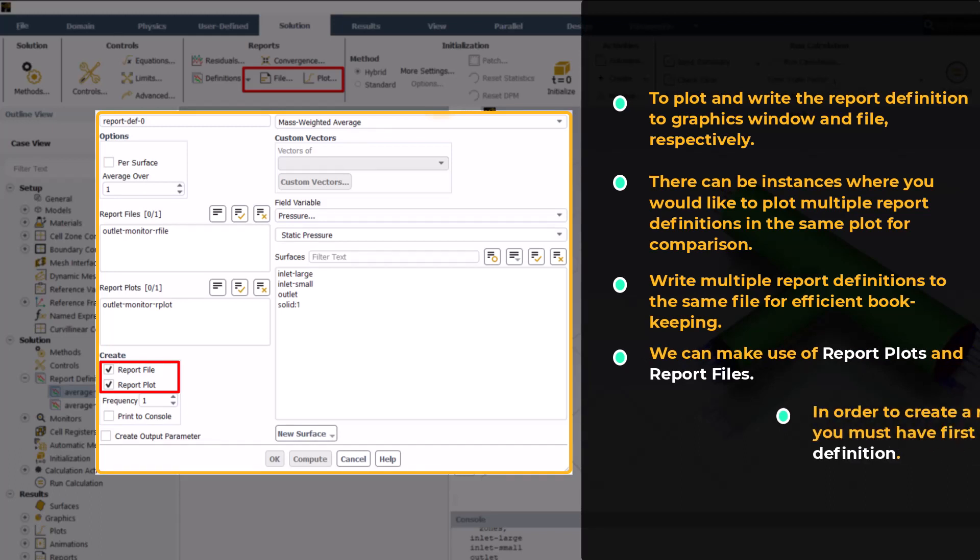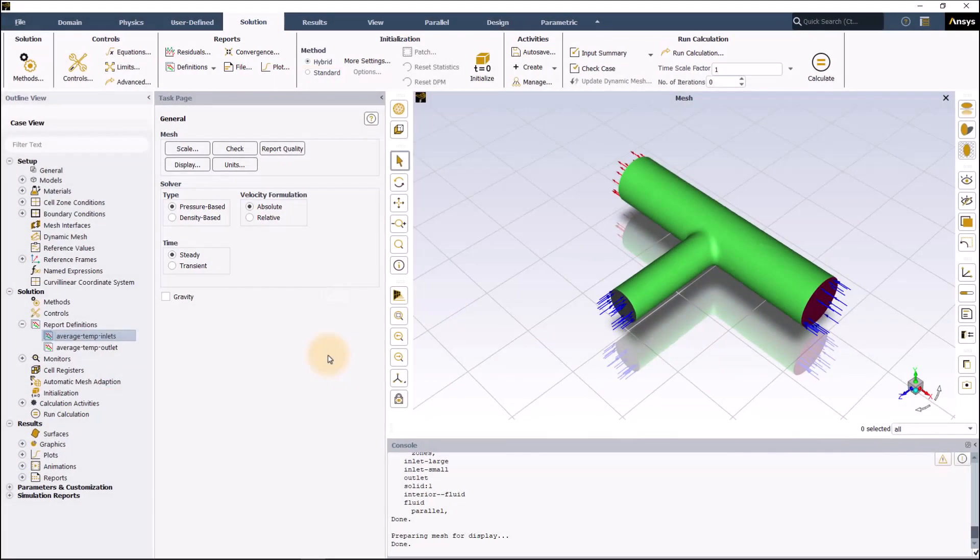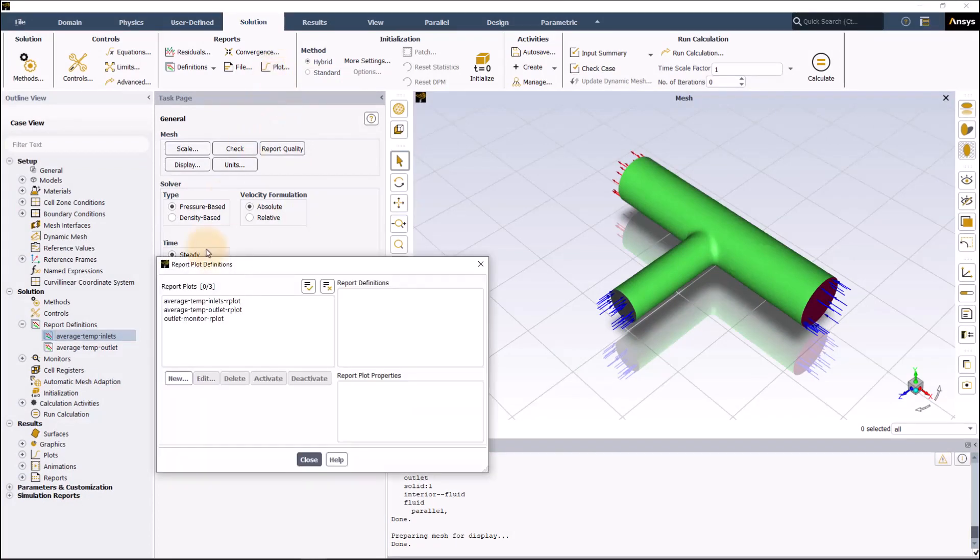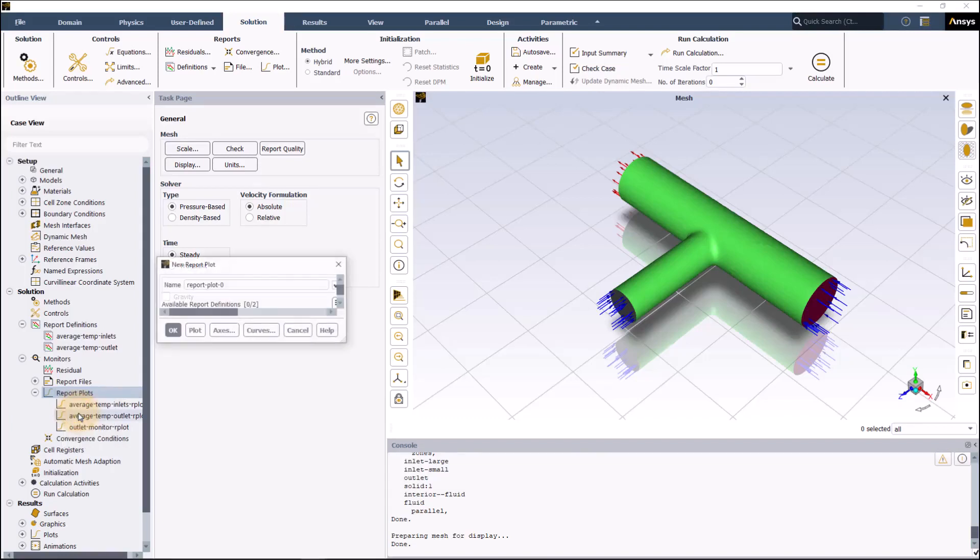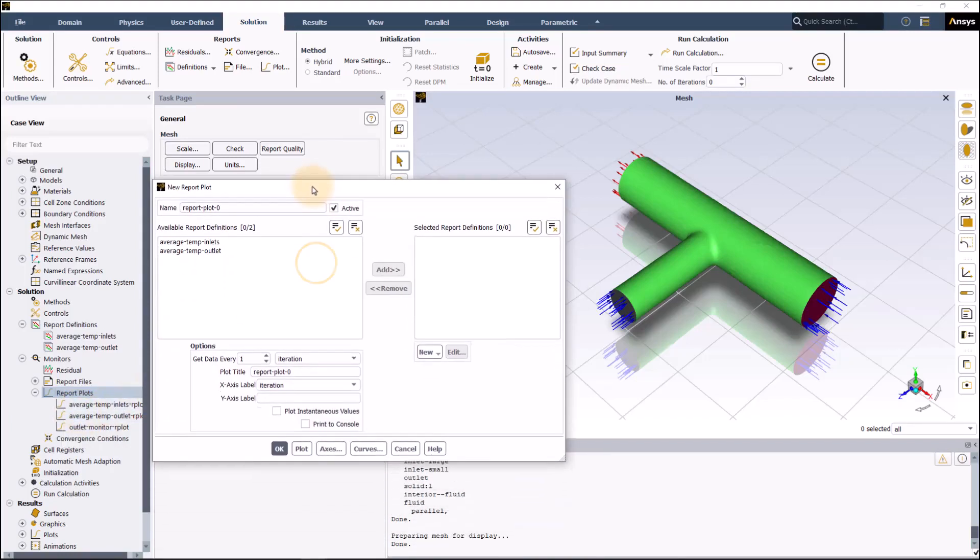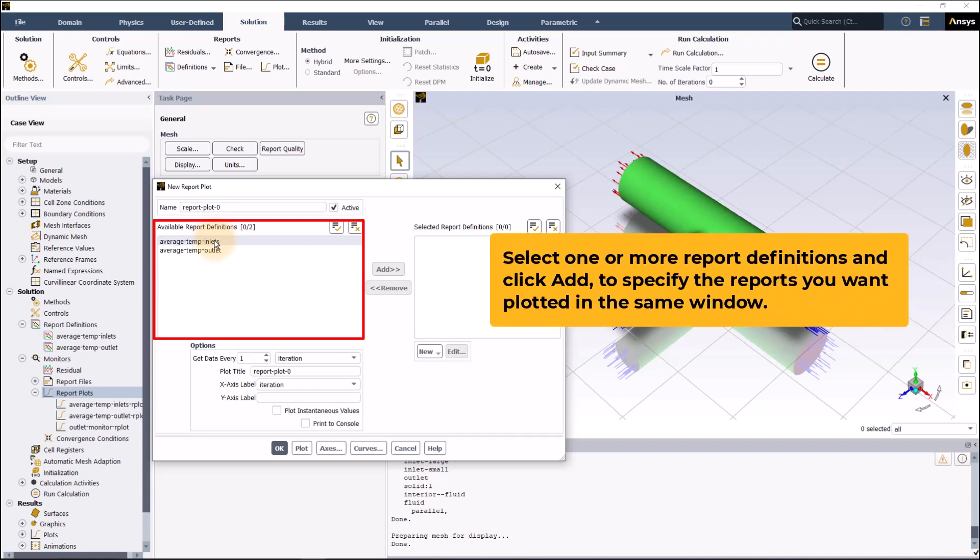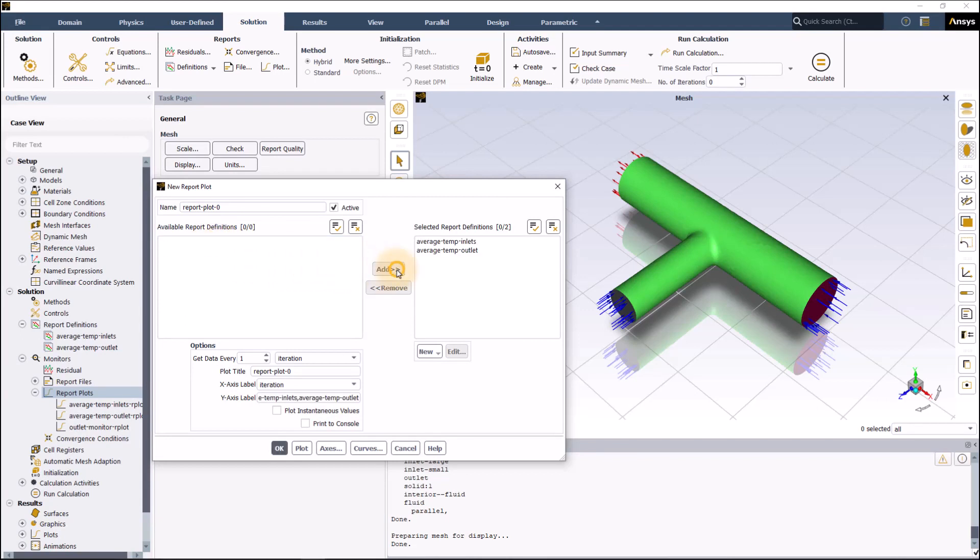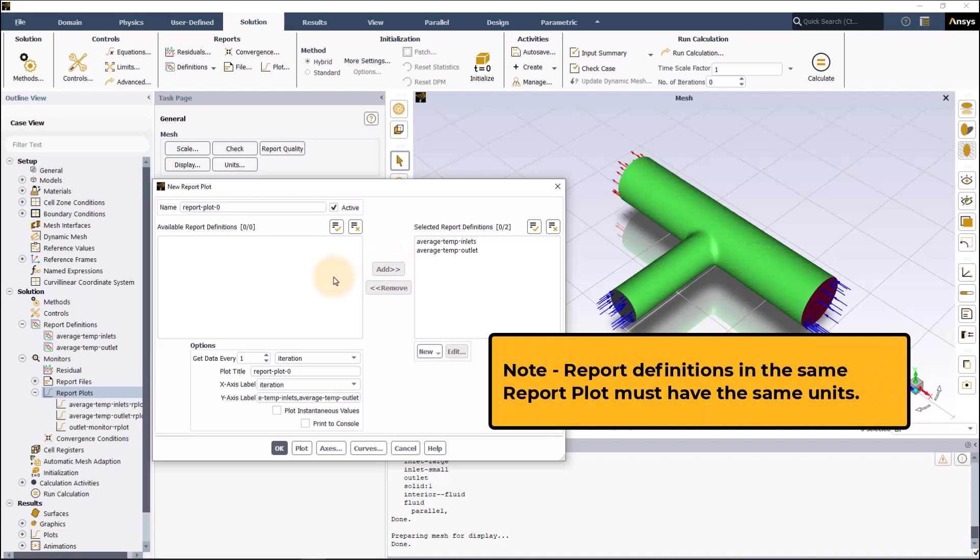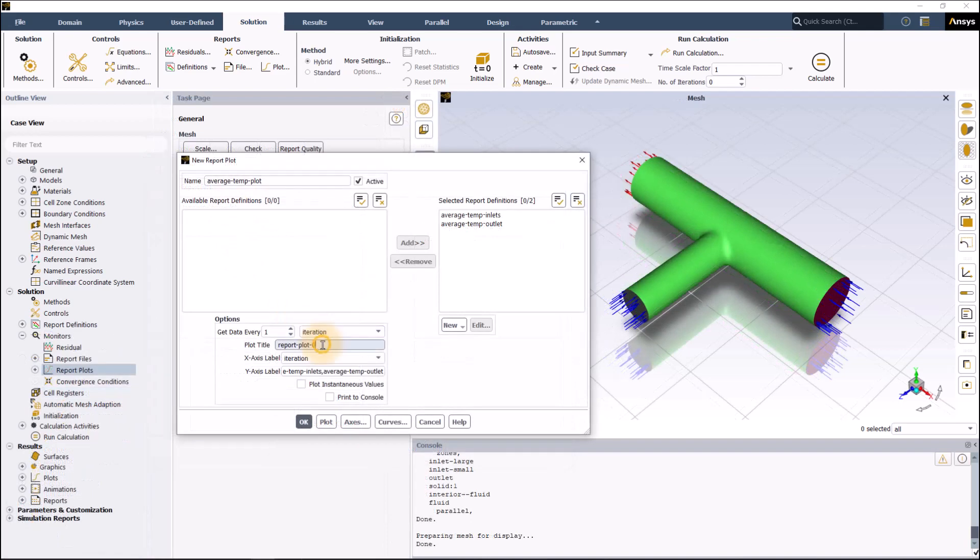In order to create a report file or plot, you must have created a report definition. To create a report plot simply click on plot here and select new or right click on report plot in outline view and select new. Let's select new from outline view. Here we can see the list of report definitions that we created earlier in the demo. Select one or more report definitions and click add to specify the reports you want plotted in the same window. In our case, we will select both average temperature inlet and average temperature outlet. Note that report definitions in the same report plot must have the same units.